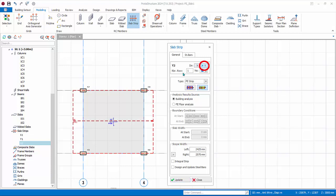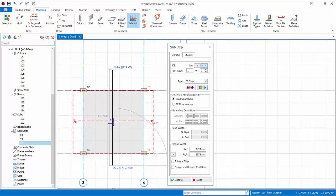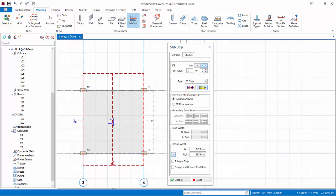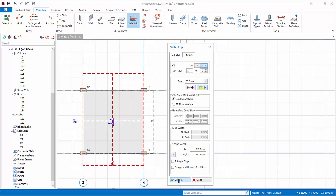Change the direction to Y and cut a vertical strip from bottom to top. Similarly, adjust the left and right width of the slab strip. Click Update and the slab strip width will now extend to the edges of the slab. Close the slab strip property dialog.